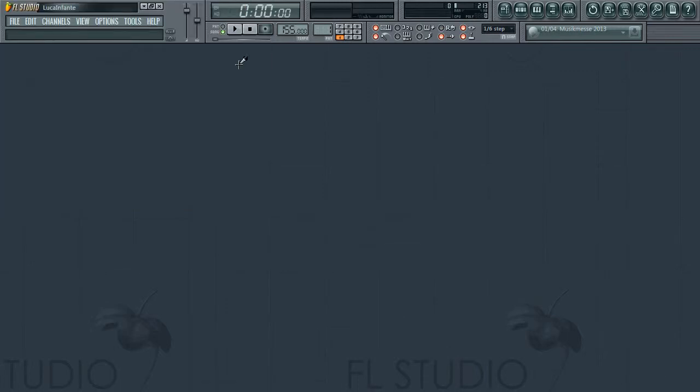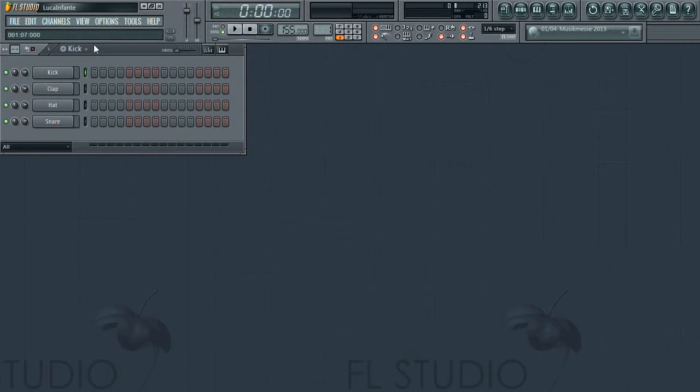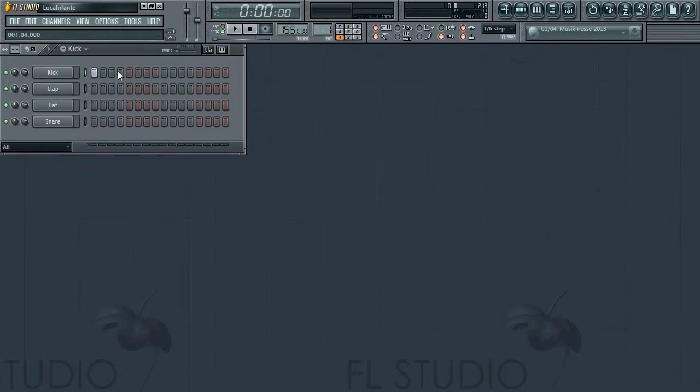Hello people of YouTube and welcome to this video. In this video we will be looking at the step sequencer. This is the step sequencer, this is how you make beats. Depending on whatever you want to do, you can make any kind of beat with this by clicking and then pressing this button which means play.